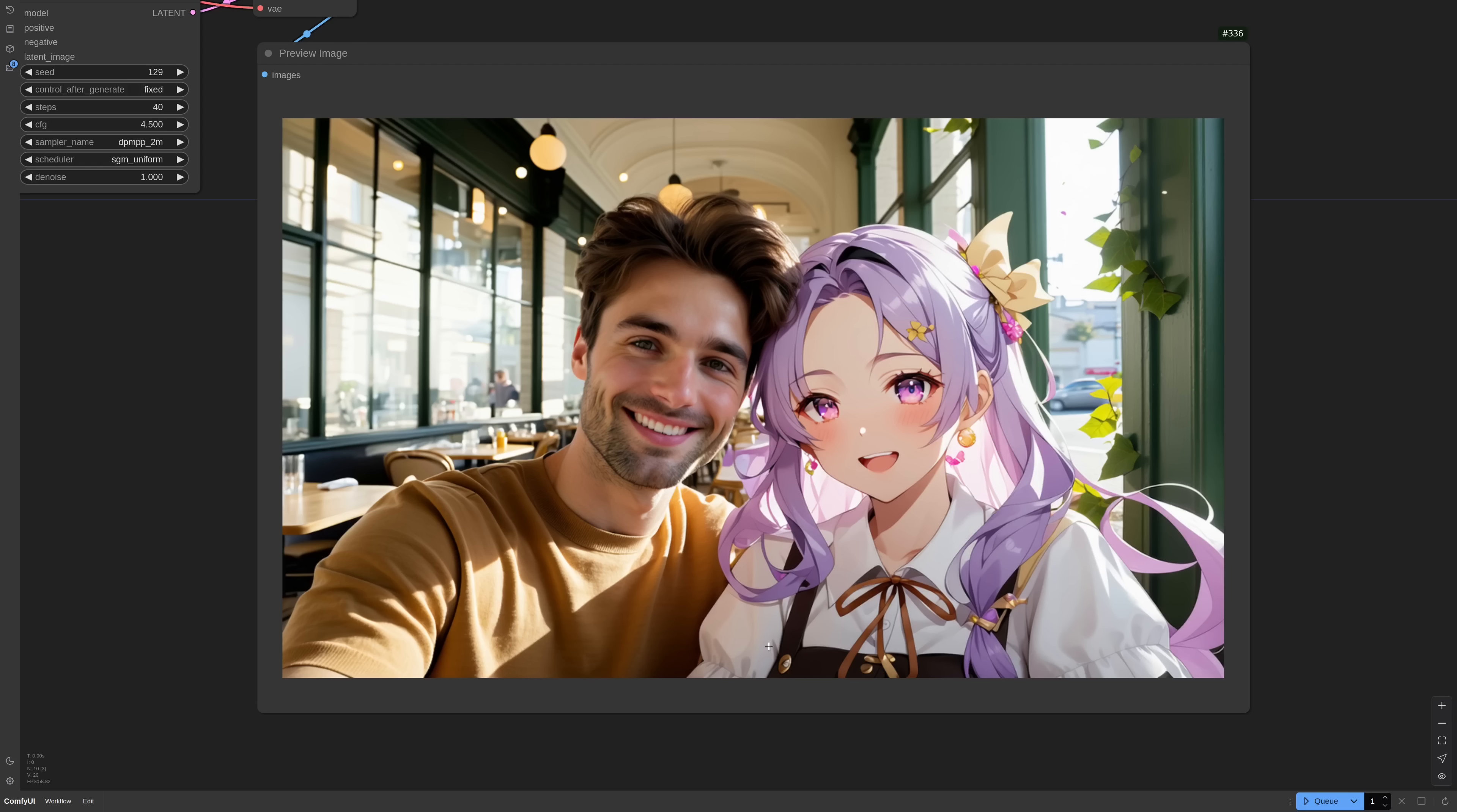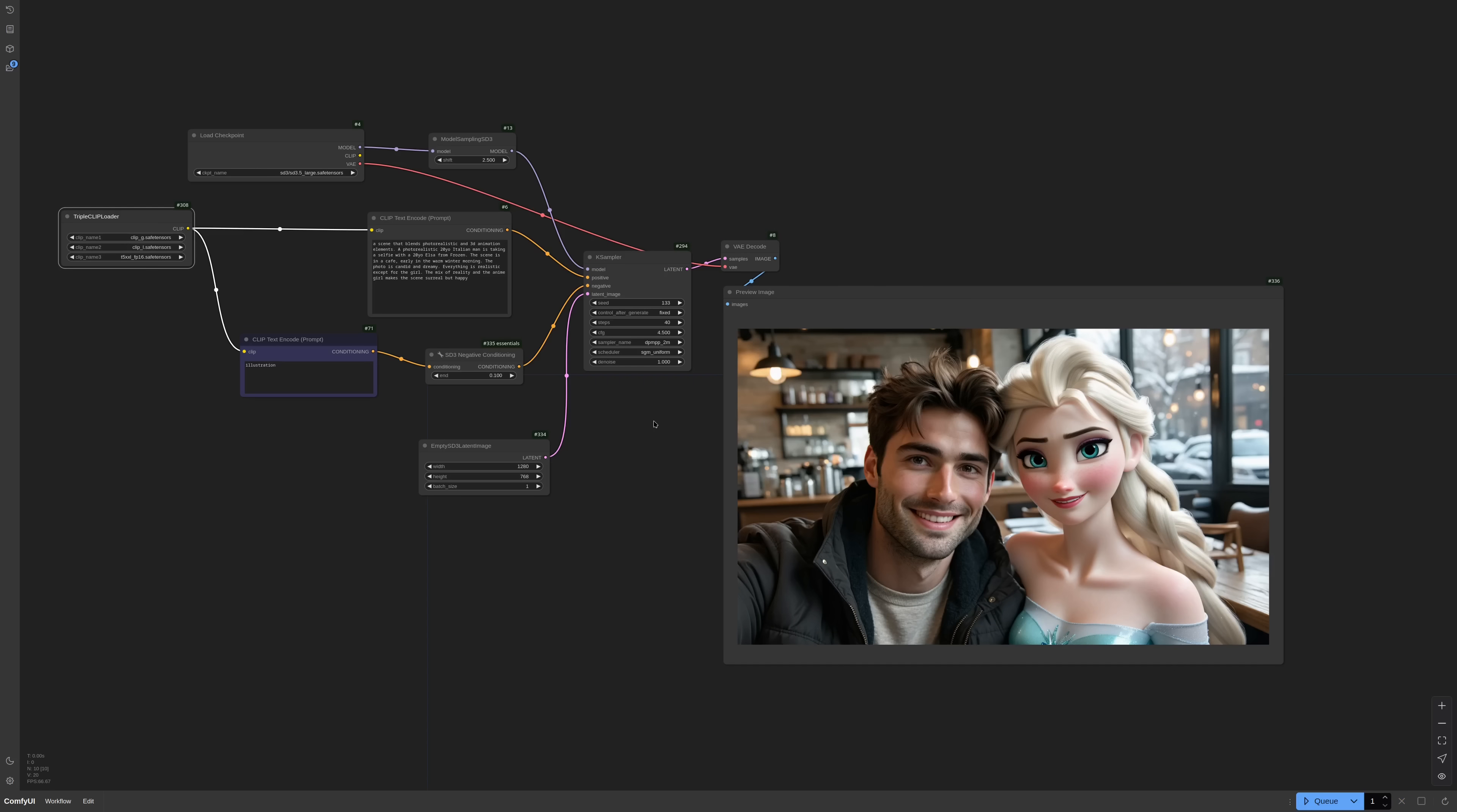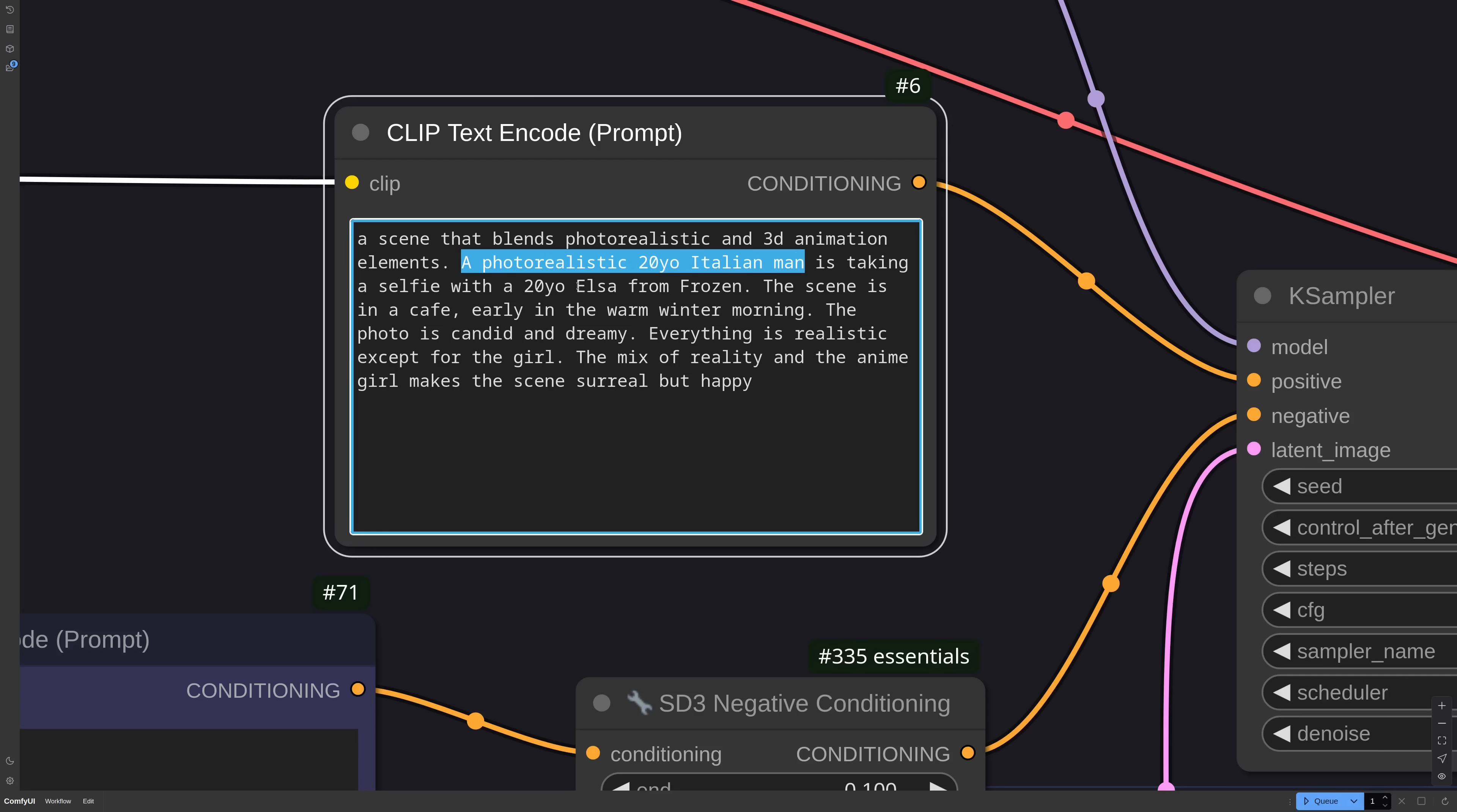Don't get me wrong, I tried quite a few seeds before getting a good one, but still impressive. Let me show you this other one that is much easier for the model. So the first thing that I do is to prompt the defining factor of the image. In this case, a scene that blends photorealistic and 3D animation elements. Then I describe the photorealistic man trying to add some details like 20 year old Italian that pushes the model into realism.